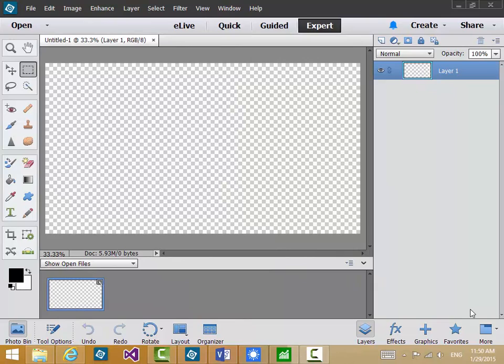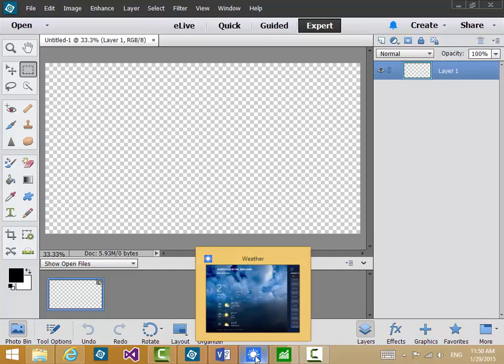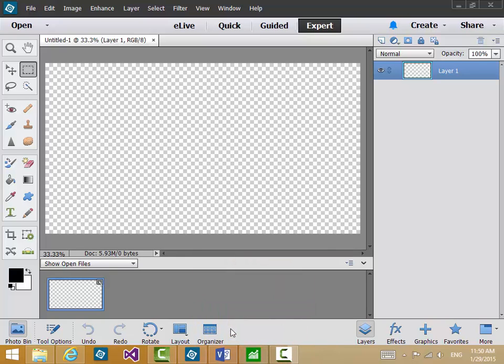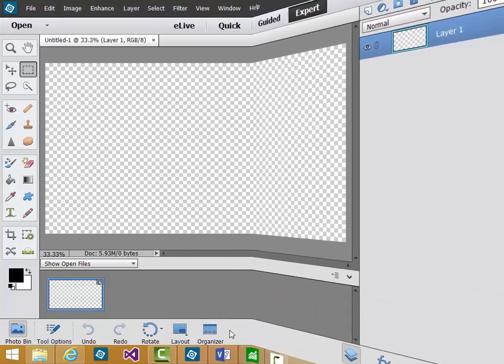You can in fact close apps from the desktop. If you look at the task bar here for example along the bottom you can see some apps listed including there the Weather app. I hover over that. If I right click, click on Close window, that app is now closed.